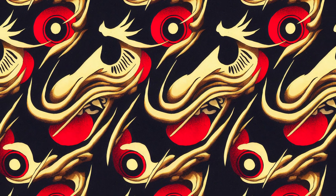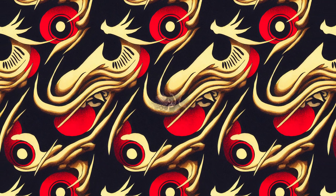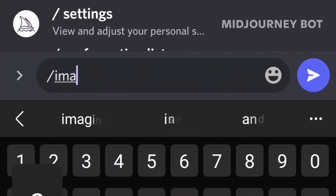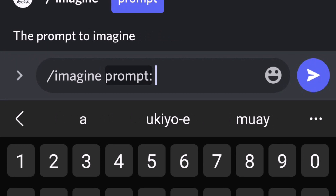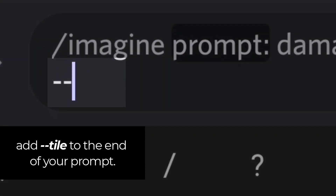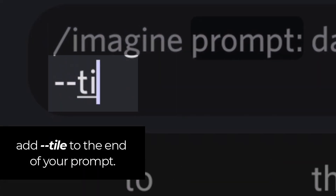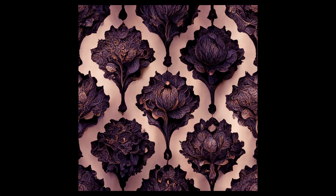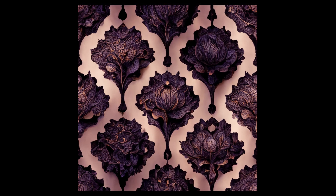Creating seamless patterns in Midjourney has now become incredibly easy with this new feature. You simply go onto Discord and type in your prompt — slash imagine what you want to see — and then add --tile to get your effect, which gives you a single image that, when repeated over and over again, turns out like this.